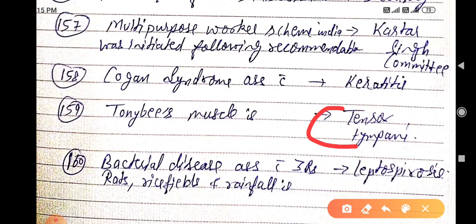Bacterial disease associated with the three Rs — rats, rice fields, and rainfall — is leptospirosis.